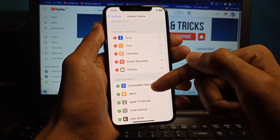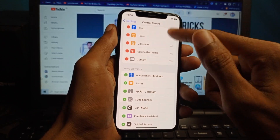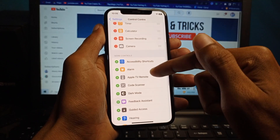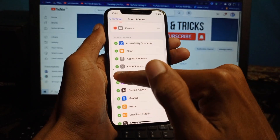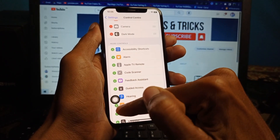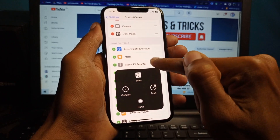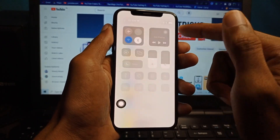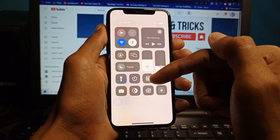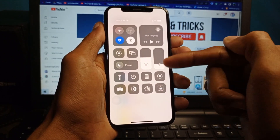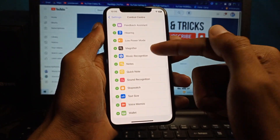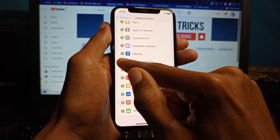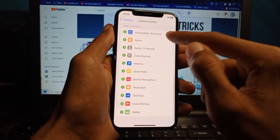For example, I want to add Dark Mode, Home, and other options like Hearing and Guide Access. You can see these options are now added to my Control Center. Like this, you can add more options in this tab.